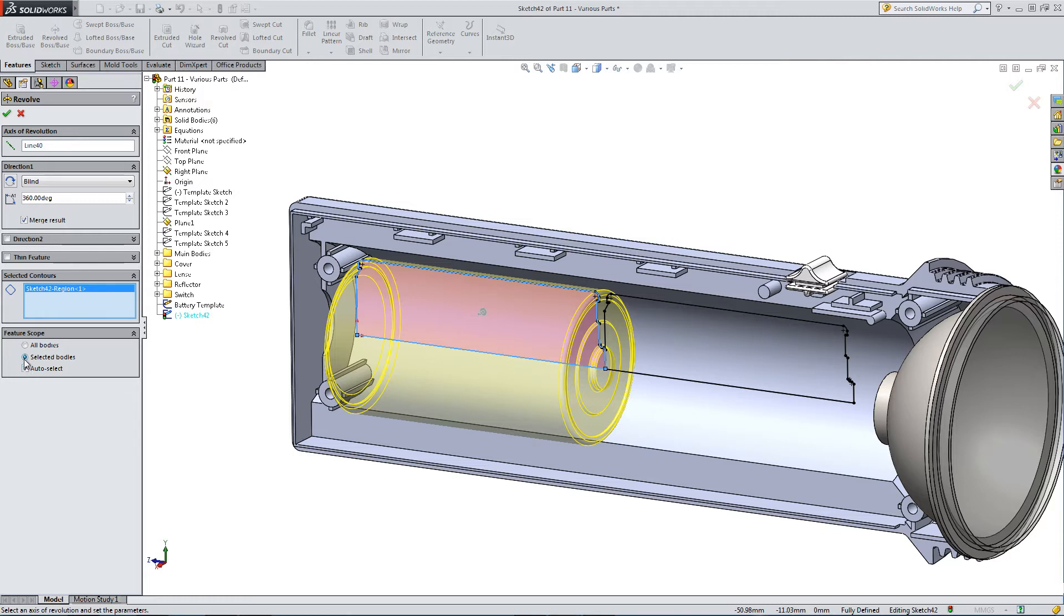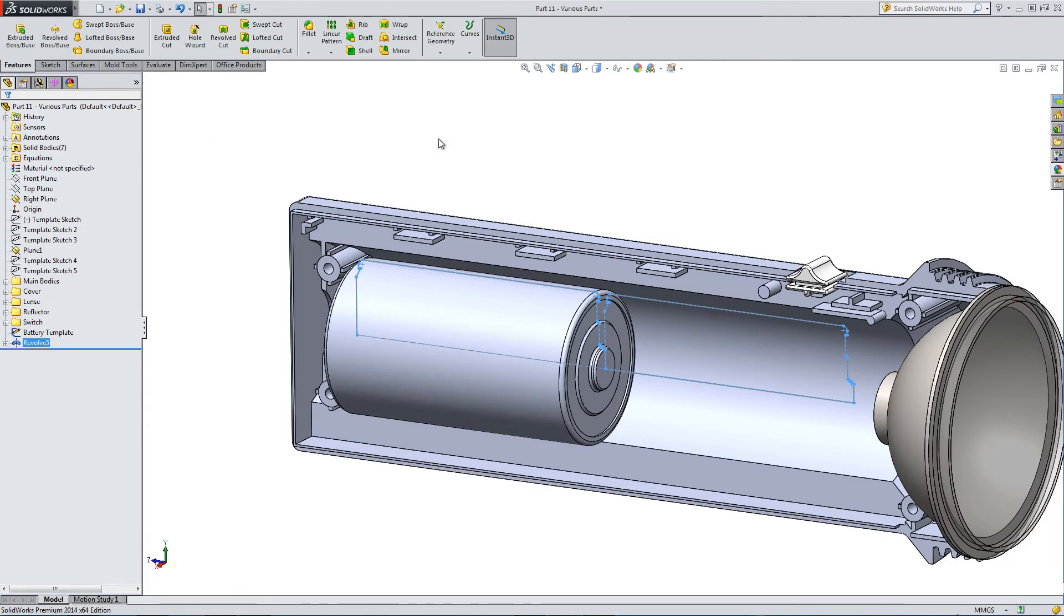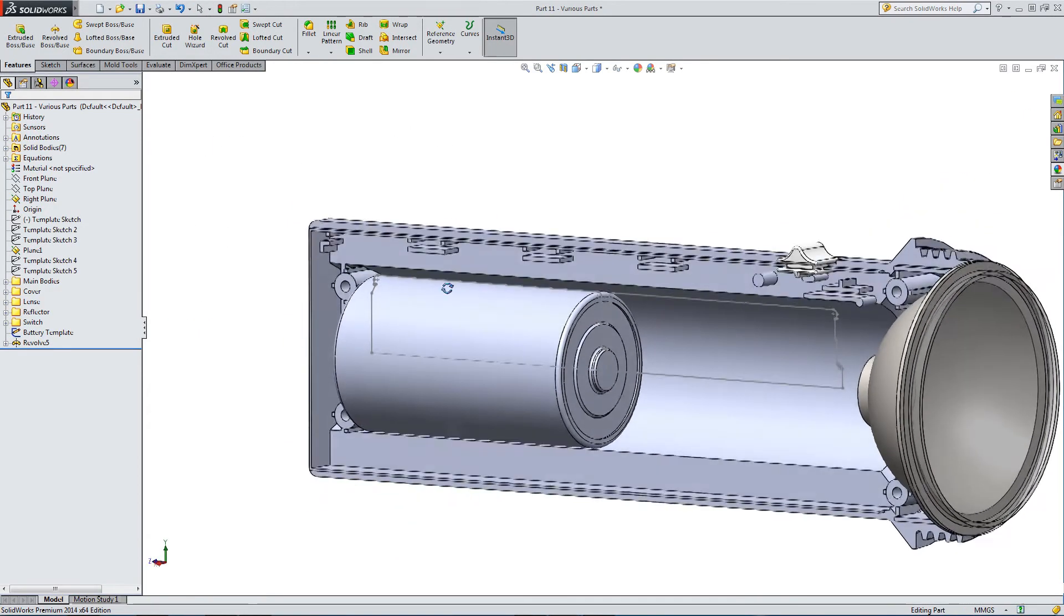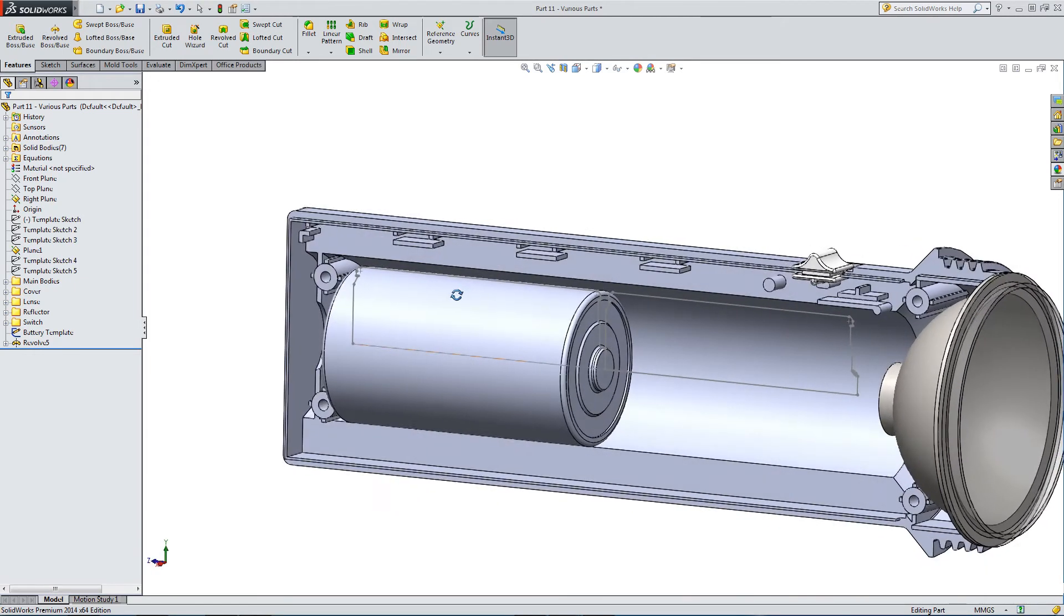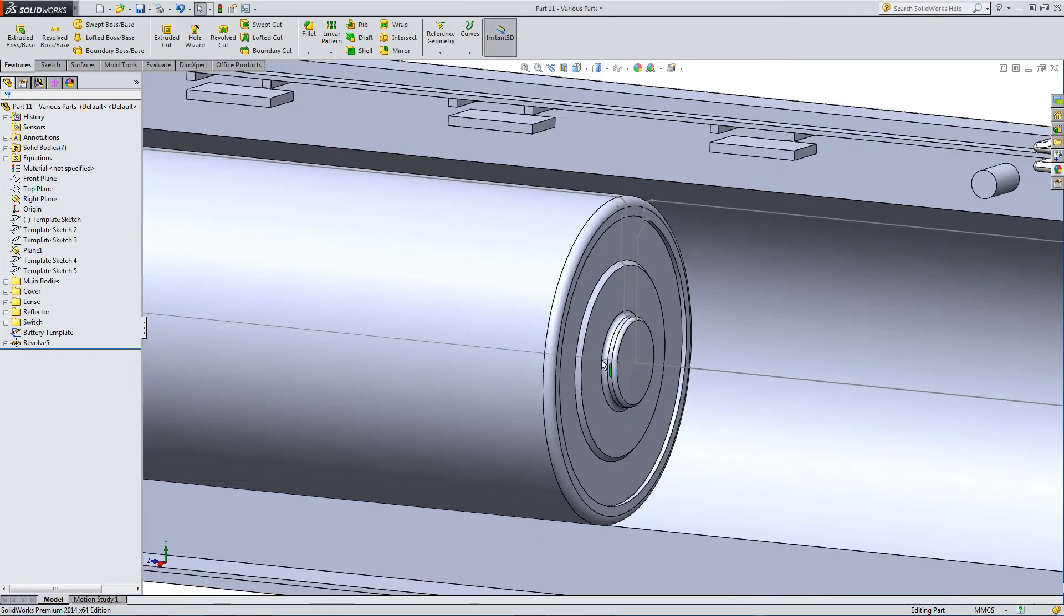The template sketch has supplied the axis. We don't really want to merge this, so let's turn merge result off. There is our first battery sitting within the housing quite well.